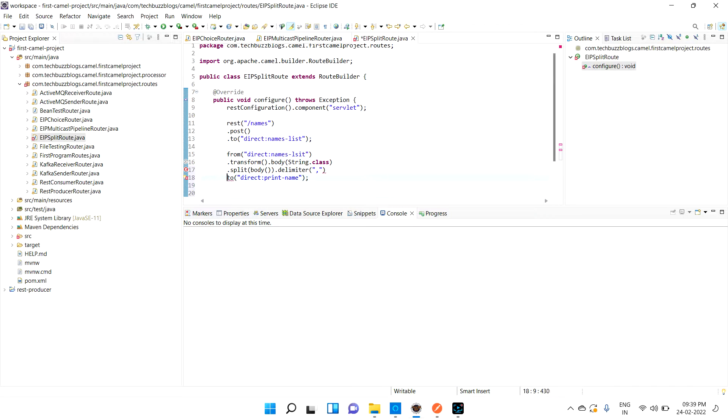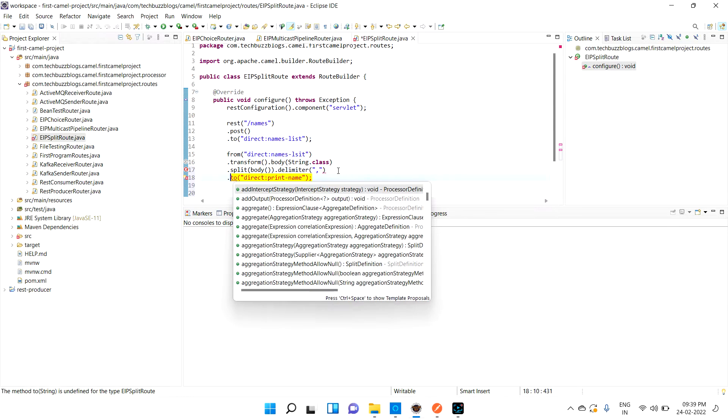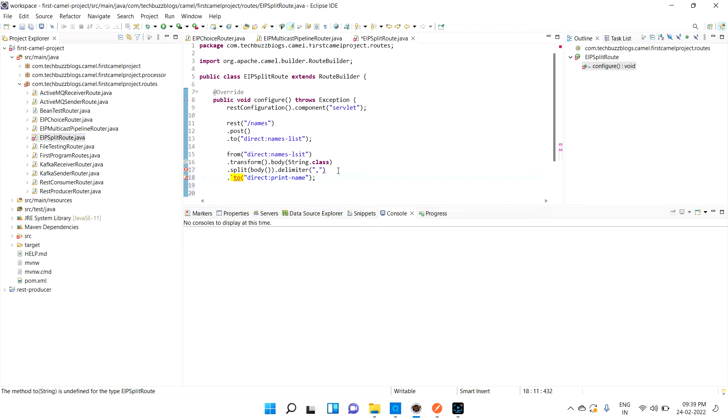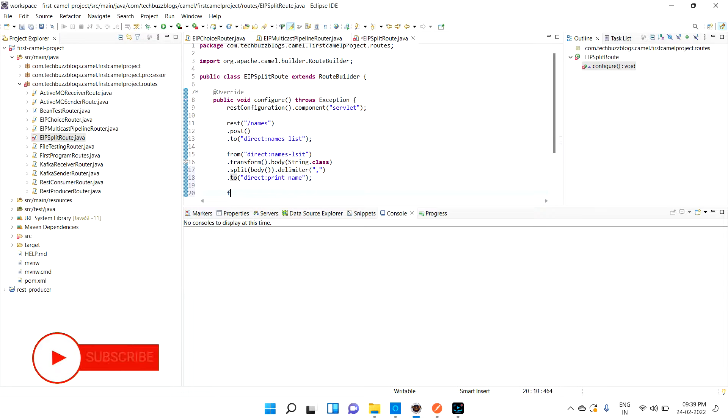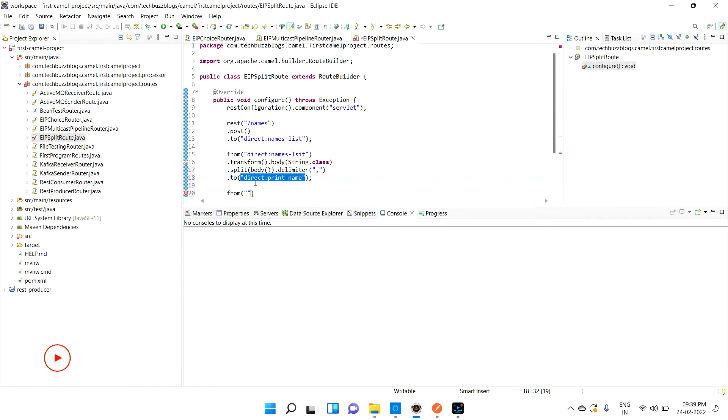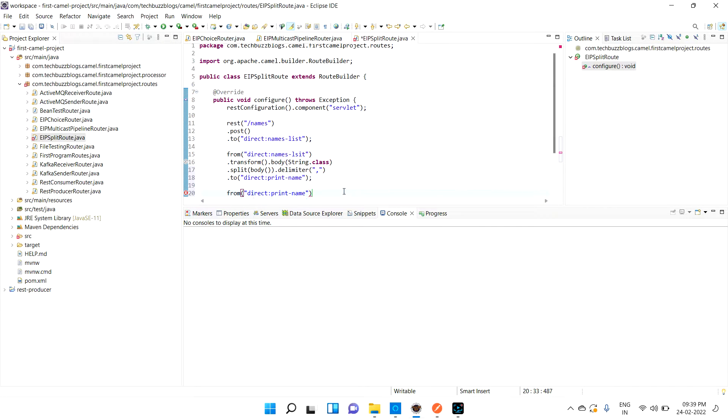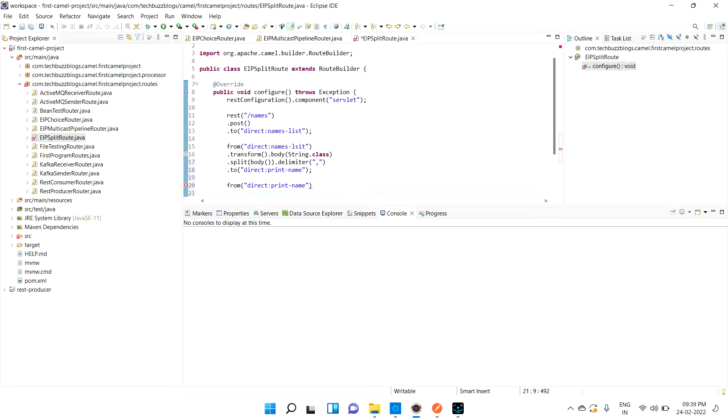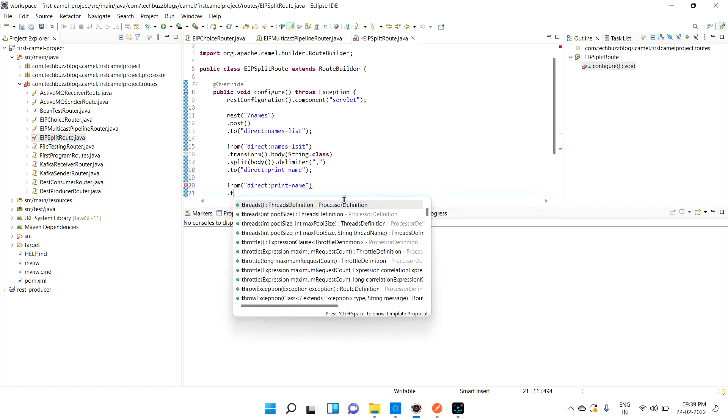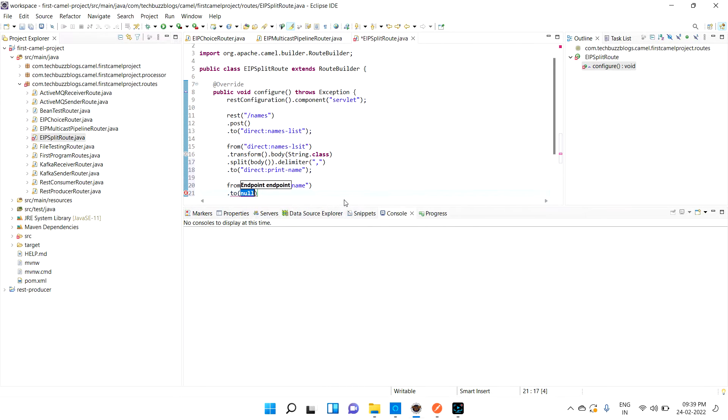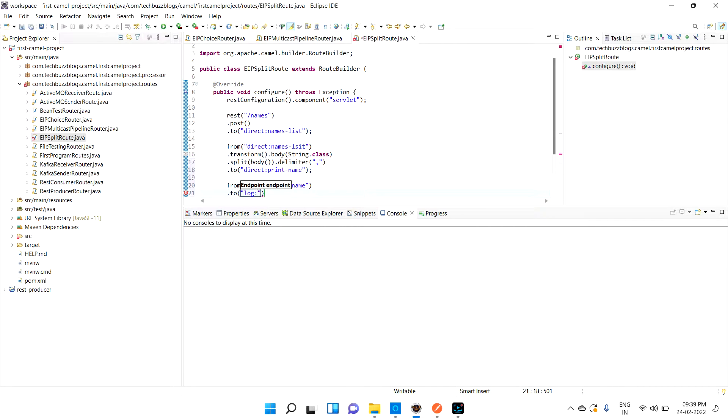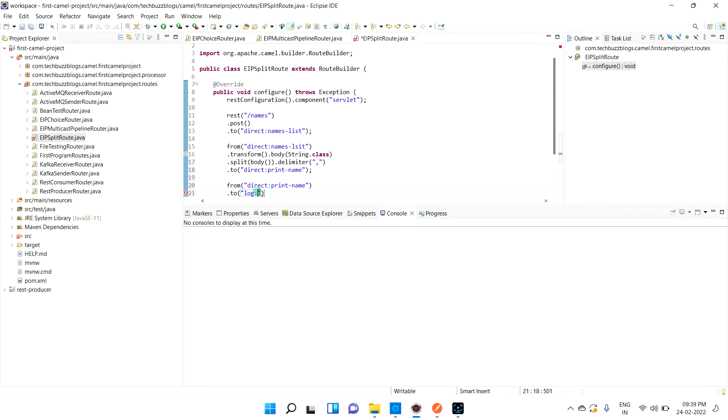Let me give one dot here so it will not throw error. Now in the from, let me call one from route. What I basically need to do is log.